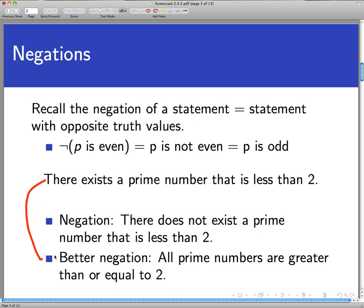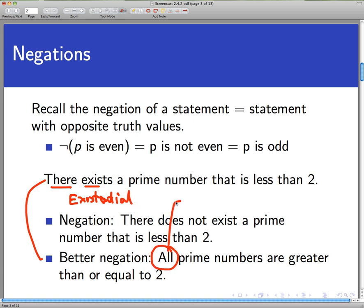That is the correct negation of this sentence. Notice one thing before we move to a general principle: I started with an existentially quantified statement, but when I negated it, I didn't get an existentially quantified statement — I got a universally quantified statement. And something else changed: the property being stated in the original statement is itself negated. The opposite of 'less than 2' is 'greater than or equal to 2.' So when I negate an existentially quantified statement, it turns into a universally quantified statement with the property negated.